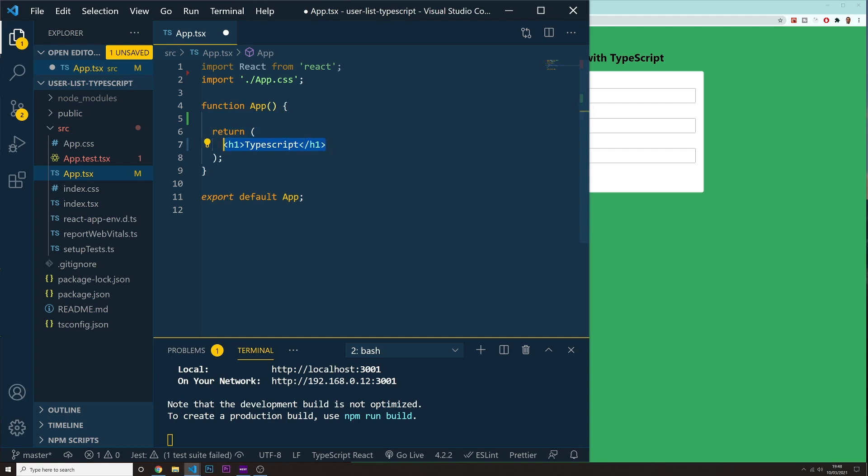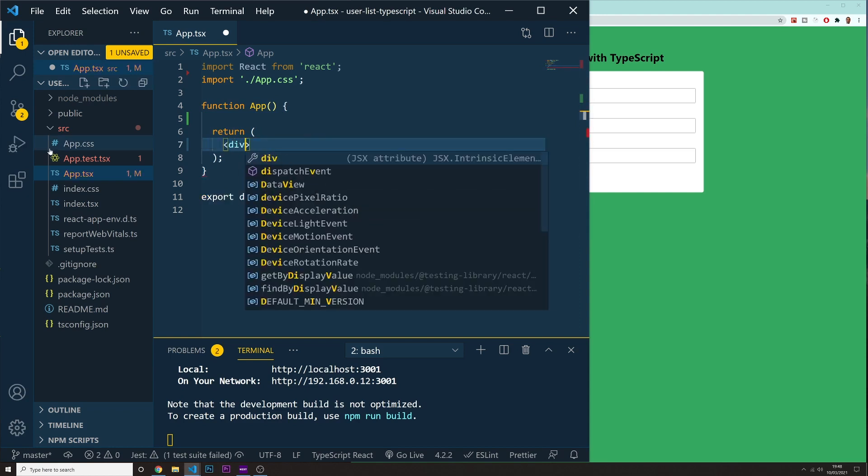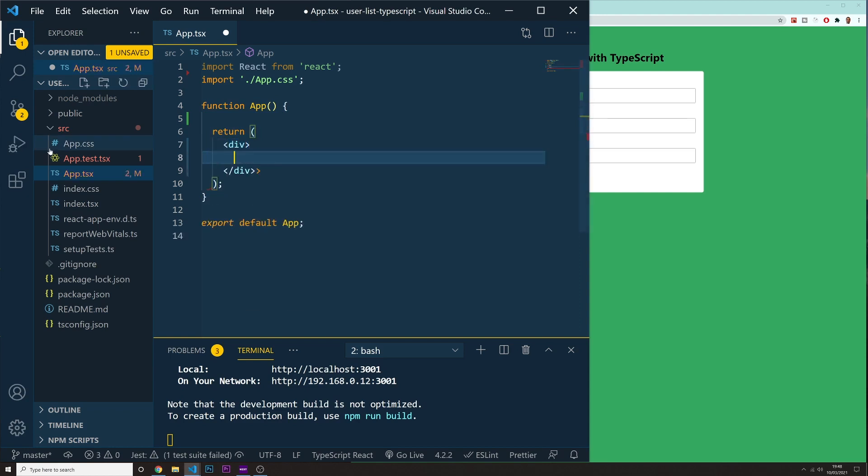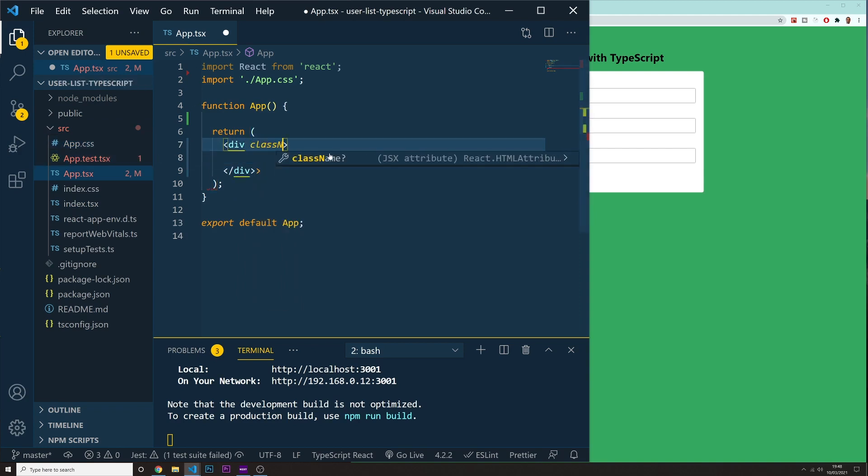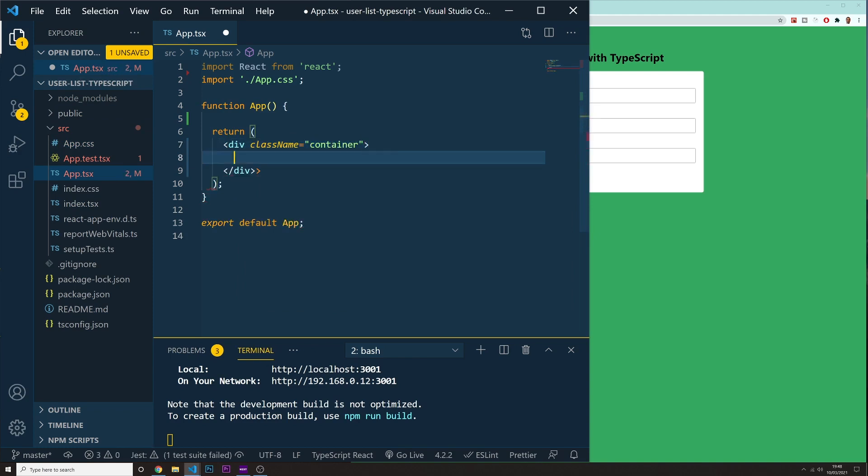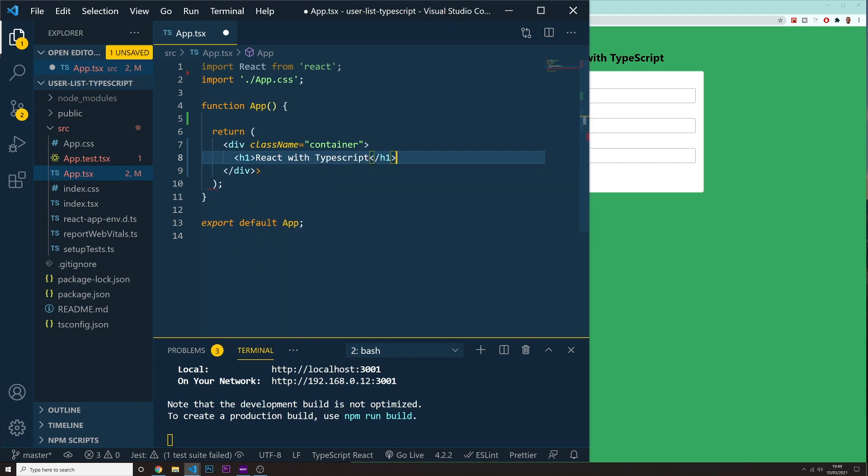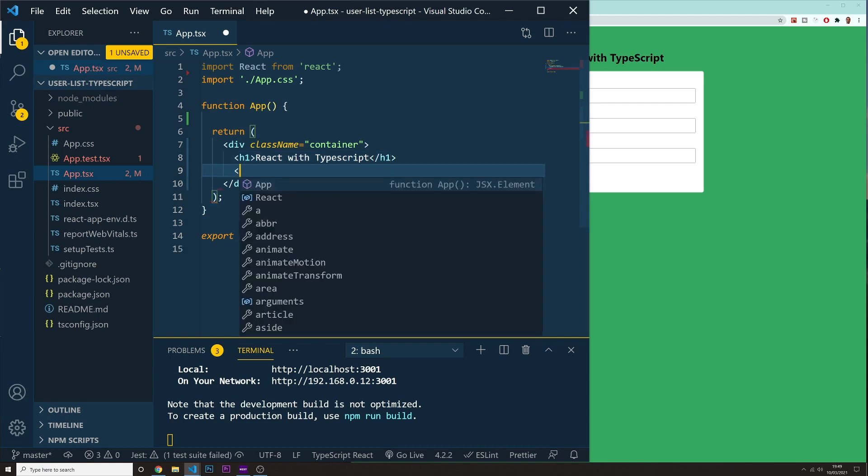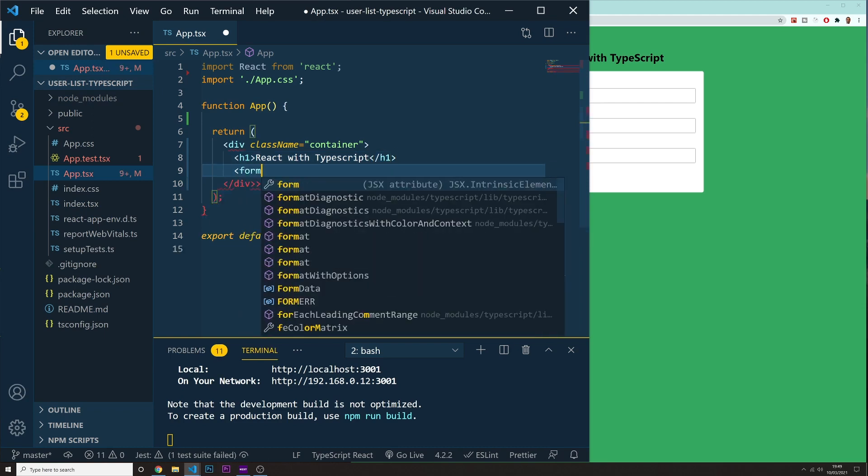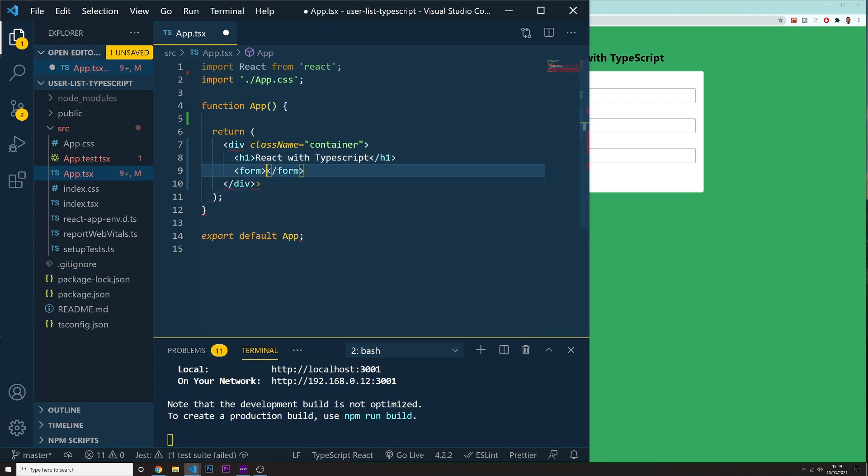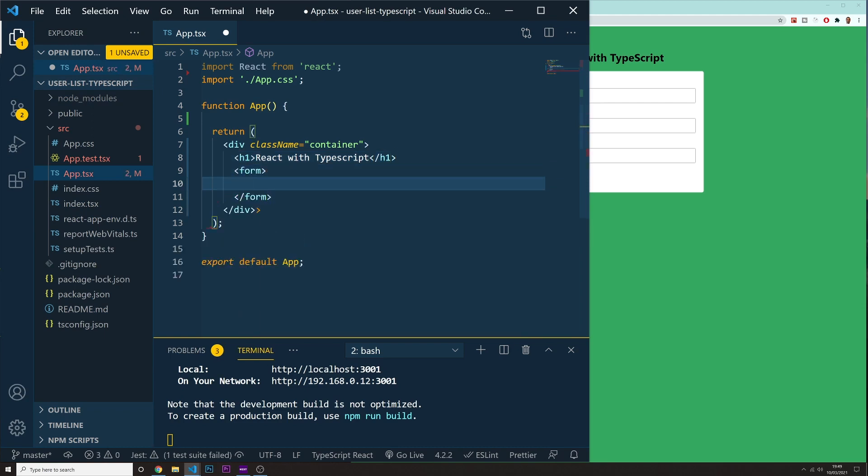So let's go inside of our return, first of all, and I want to create a form. First of all, let's put in here a div. So this div in here is going to be kind of our container. So I'm going to put in here class name of container. So we've got the class name of container. I'm going to put inside an H1 is going to say react with TypeScript and inside, I'm just going to do a form.